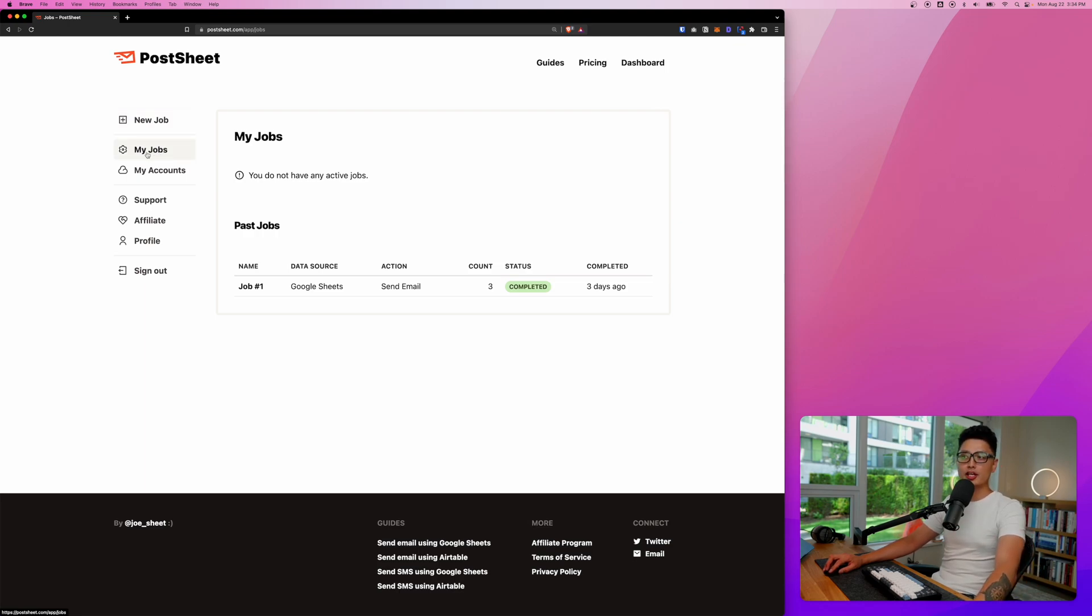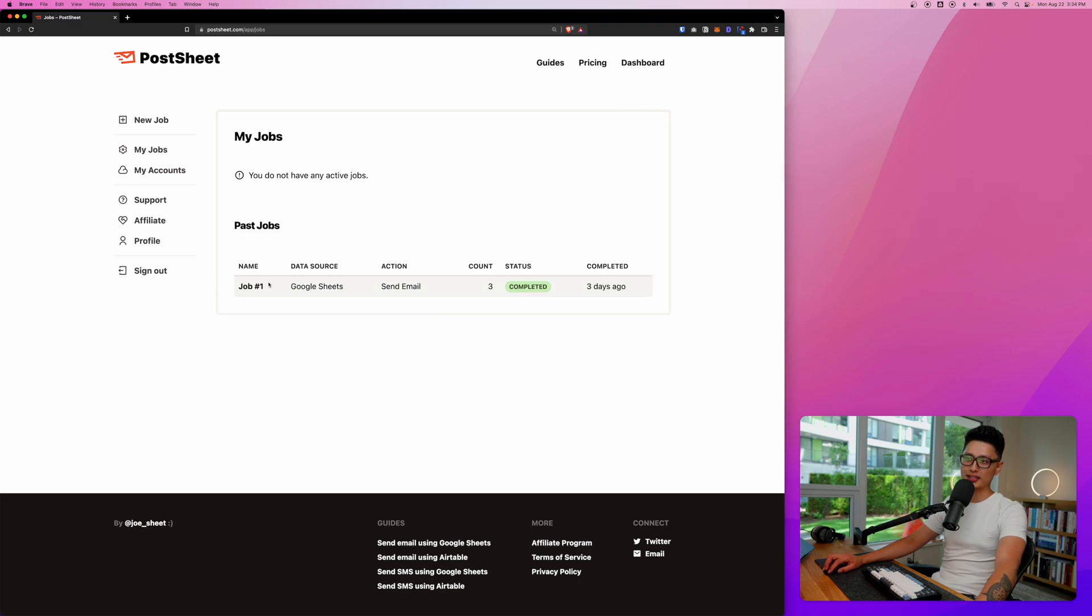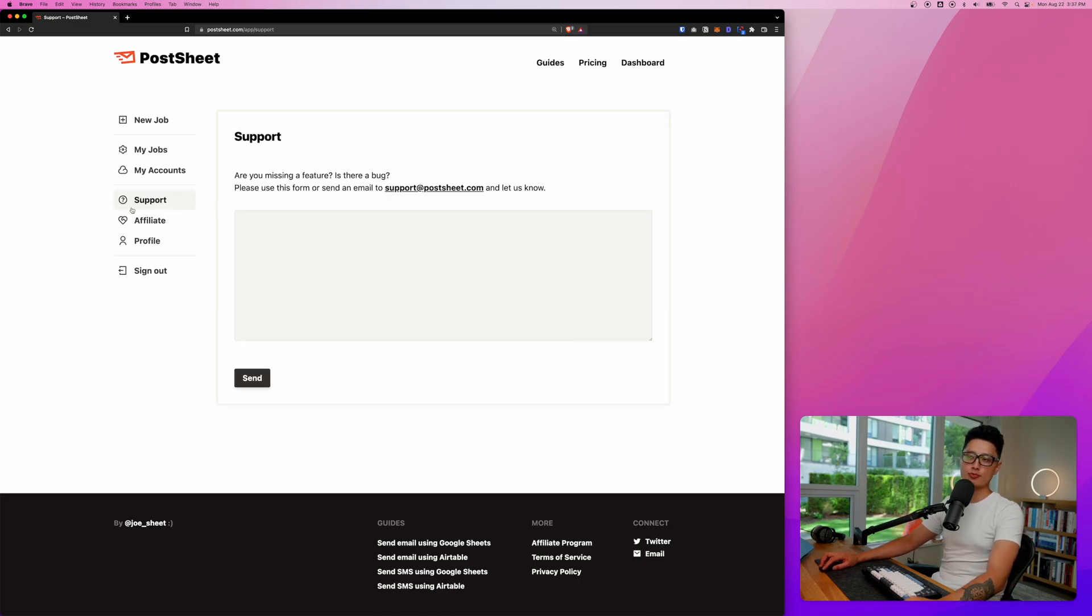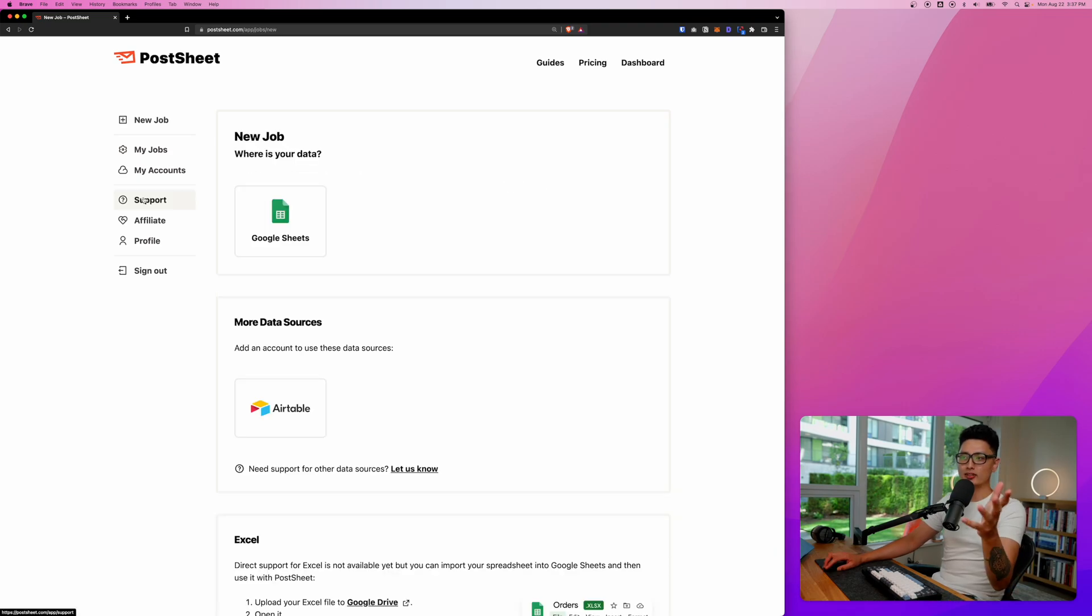So you can either create new job, meaning a new campaign, or you can check all your jobs or campaigns underneath. The second option, you can see here this is my job number one. I tested three emails and they are all completed. And fourth option here is support. In case you have any questions, you can drop them a note here.